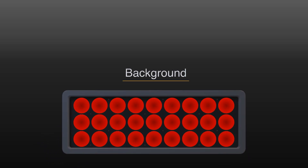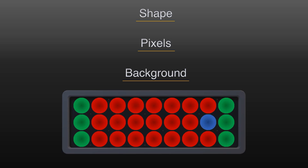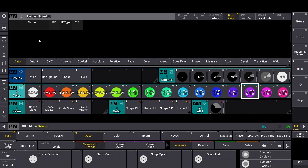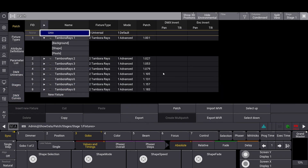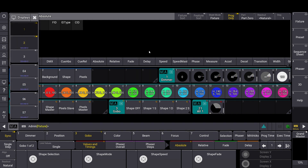Now you can observe all the layers working simultaneously on the array of pixels. We're going to show how to configure a fixture so that advanced layers management can be used. In this specific case, we patched on the console the basic engine of eight Tambor arrays in advanced mode, then we created a group for each instance corresponding to a layer that manages all its attributes.